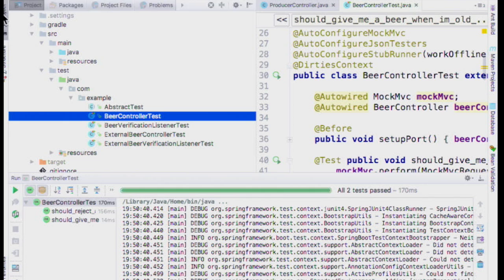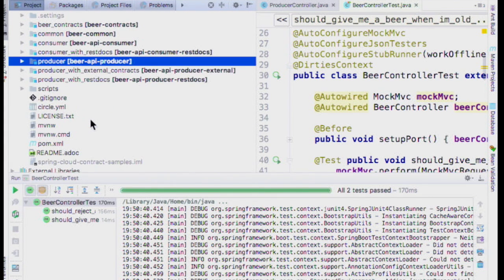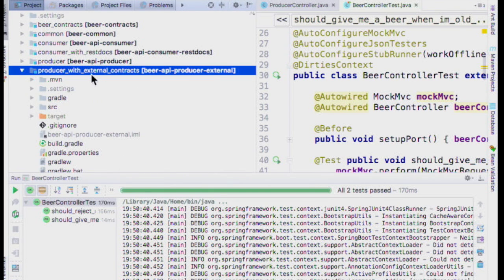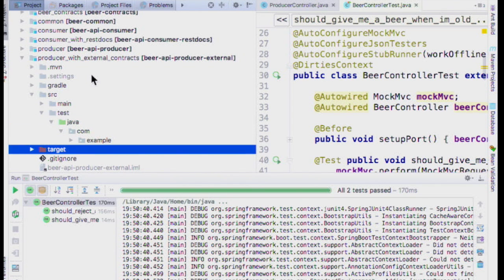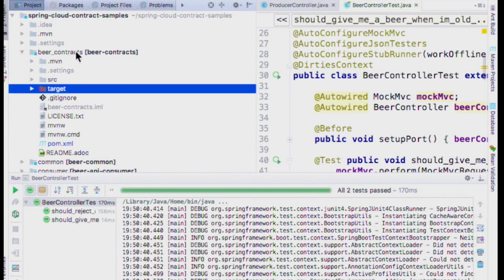One other thing you can do: I put the contracts inside the producer in this example, but you can also use something like 'producer with external contracts,' which means the producer doesn't have a contracts directory under test resources. Instead you have another project — like 'beer-contracts' — that just has the contracts in it. This is for situations where you don't want people sending pull requests to where you have your code. Personally I prefer to keep contracts with the code so when I tag a git branch everything comes along for the ride.